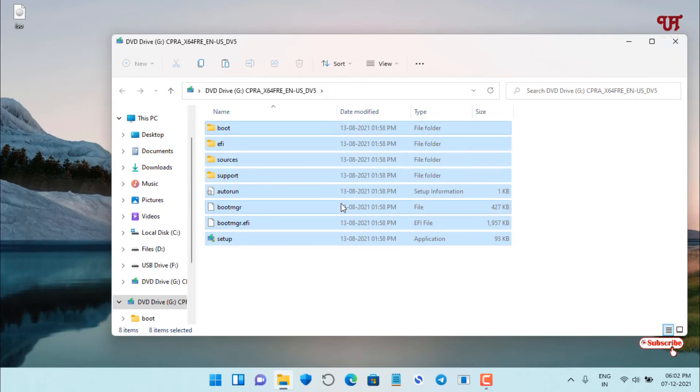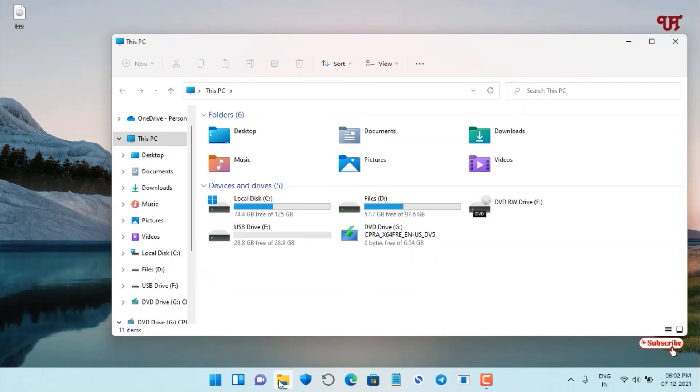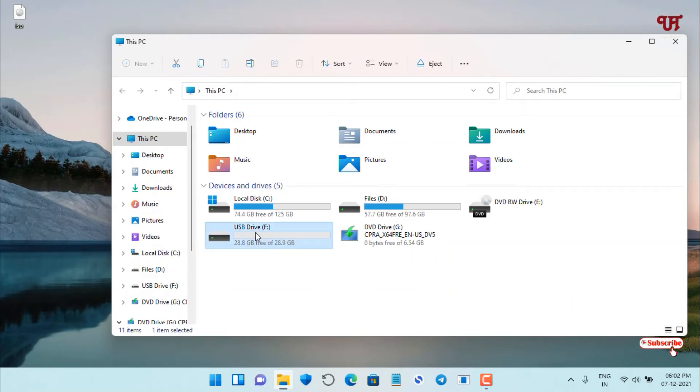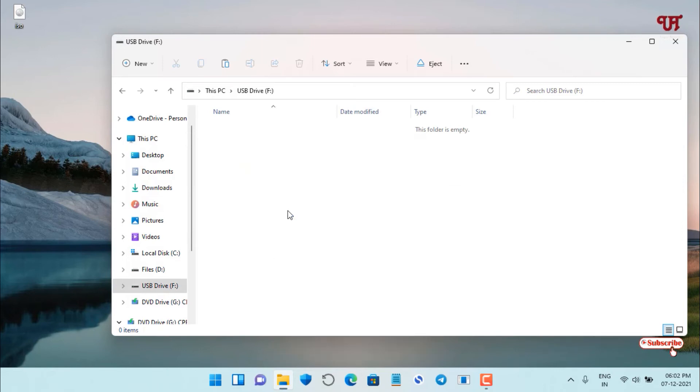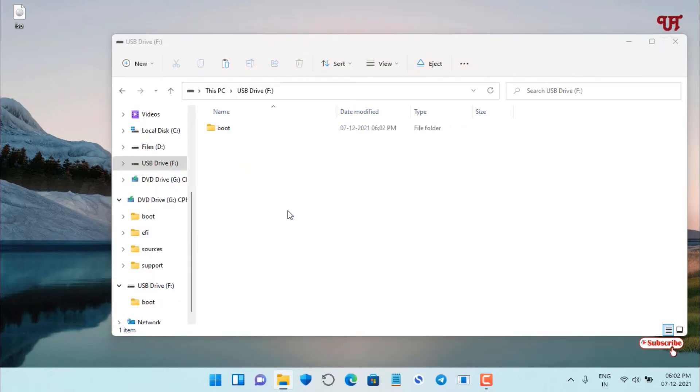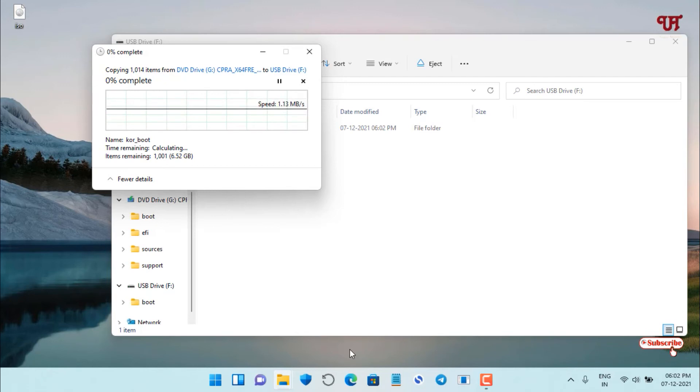After copying, go to File Explorer. Here is your USB pen drive. Open it and paste the entire ISO files and folders. You need to wait for some minutes or hours depending on how big your operating system file is. Have patience until the complete copying is done.